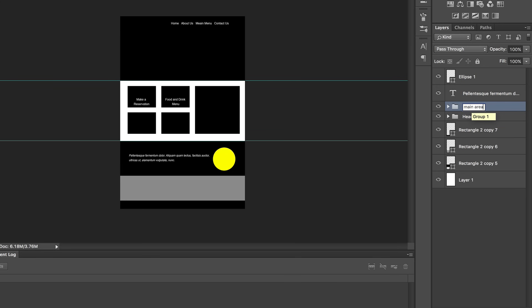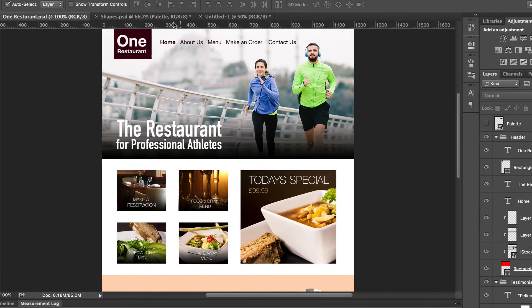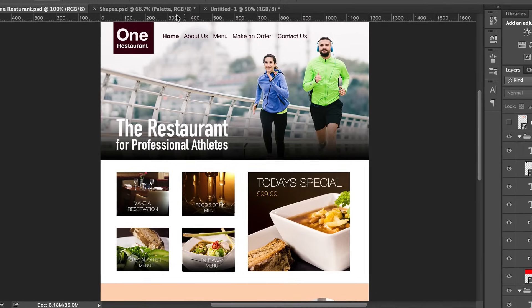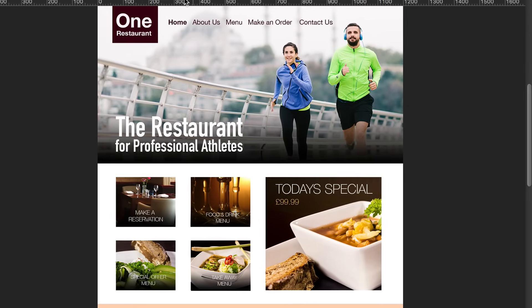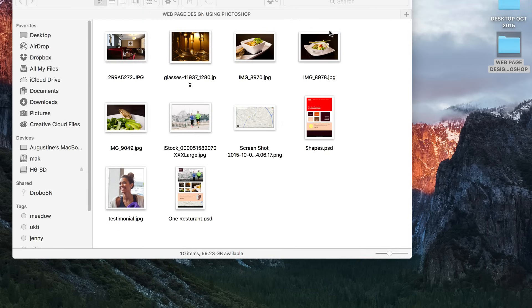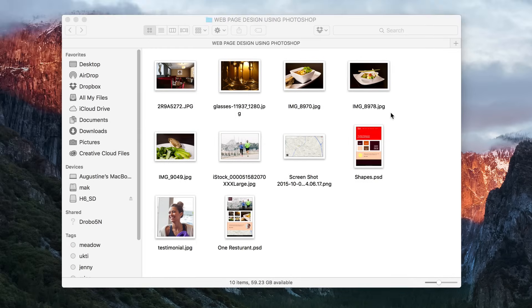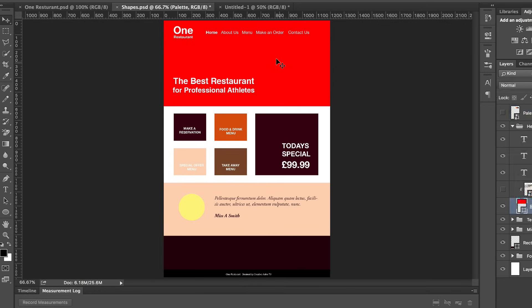Now let's start adding all the images. Eventually our website should look like this. I've created a folder with all the files you need — it also has the PSDs so you don't have to create everything from scratch. Once you've signed up on Creative Astro TV you'll have access to all these files. Back in Photoshop, the most important thing is to click and drag the image in.